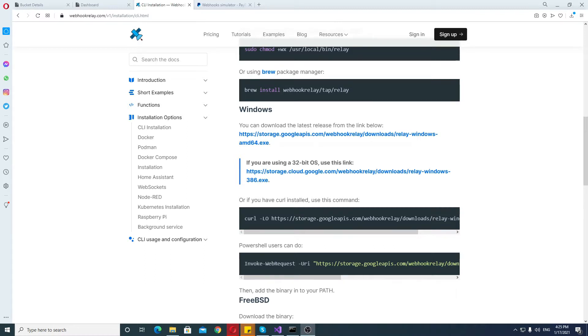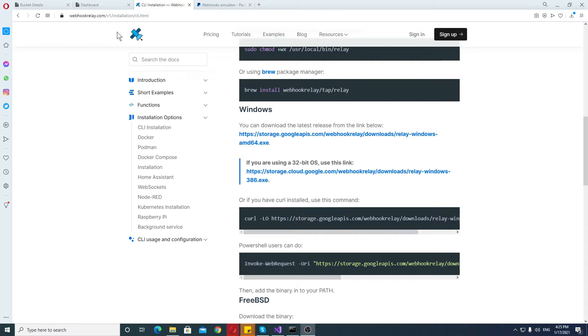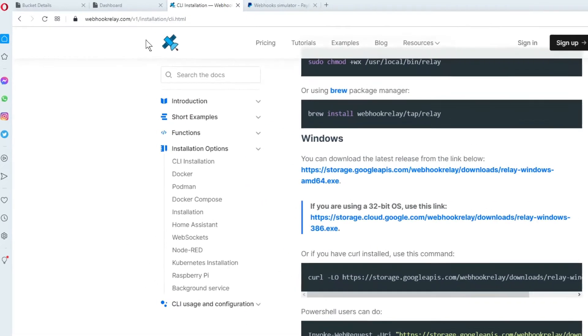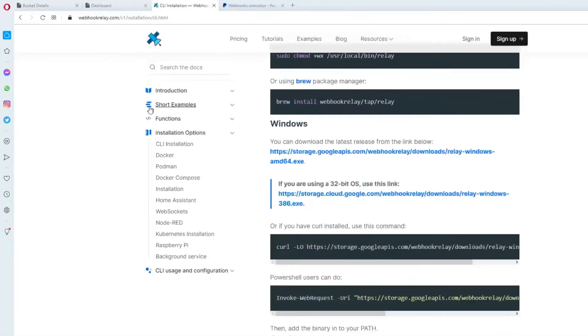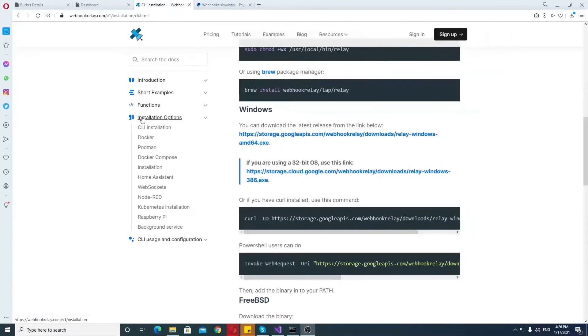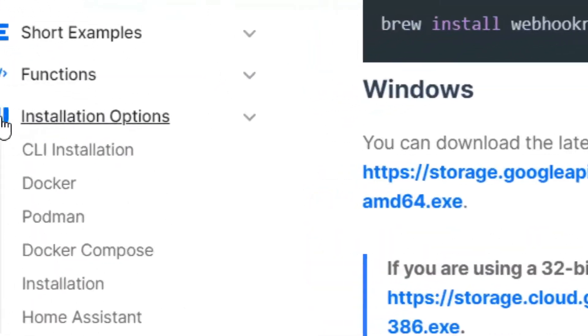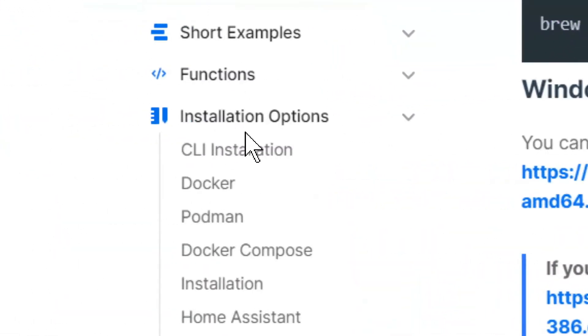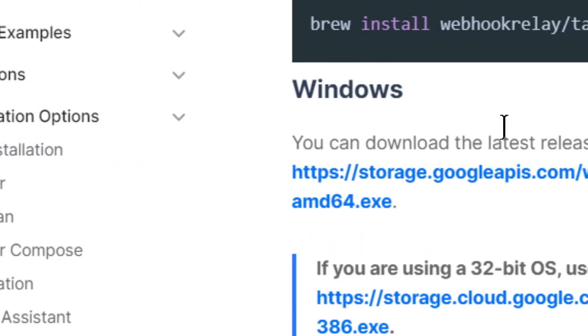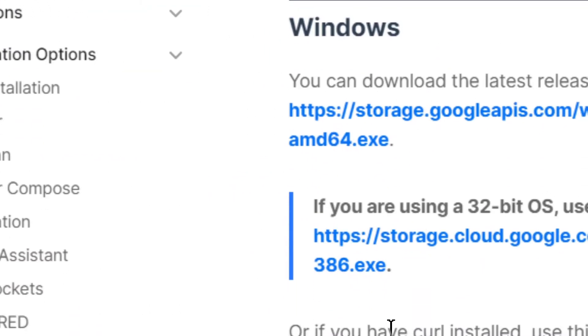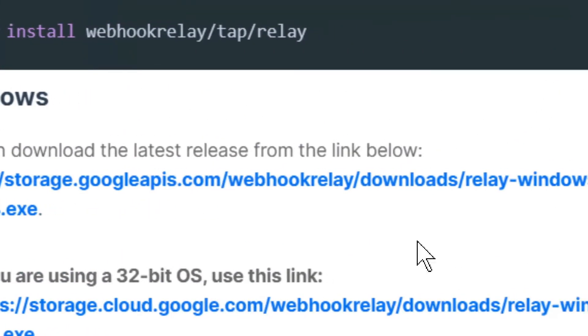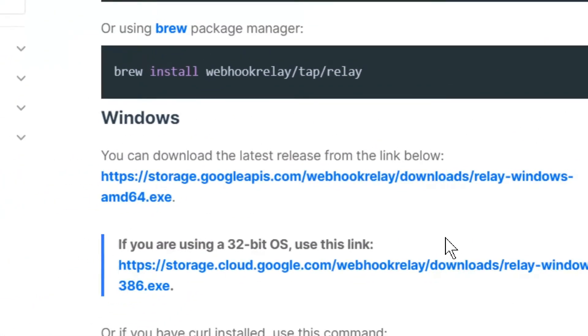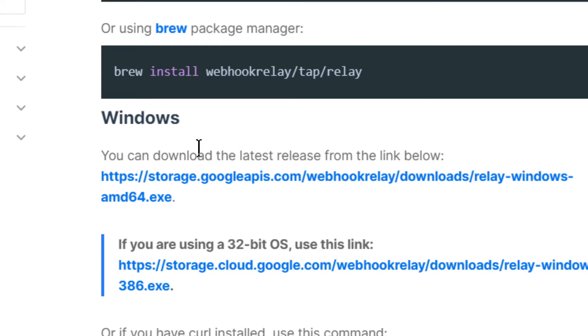First of all you'll need to install it, and in order to do that you can go to the description and you'll find the link that I will provide. You need to go to this page with installation options and then you need to get to the Windows part. Windows console client, and then you download it. You download this and you'll have this executable file.